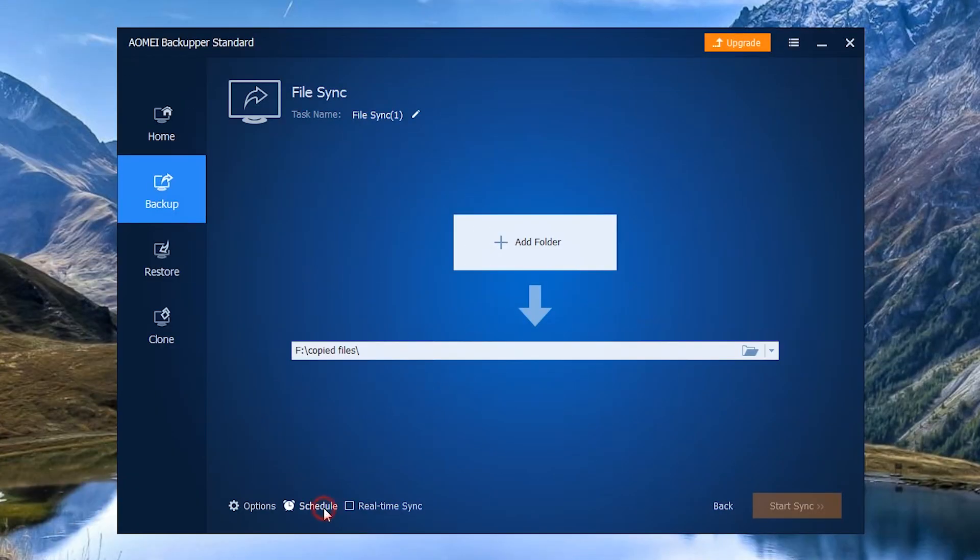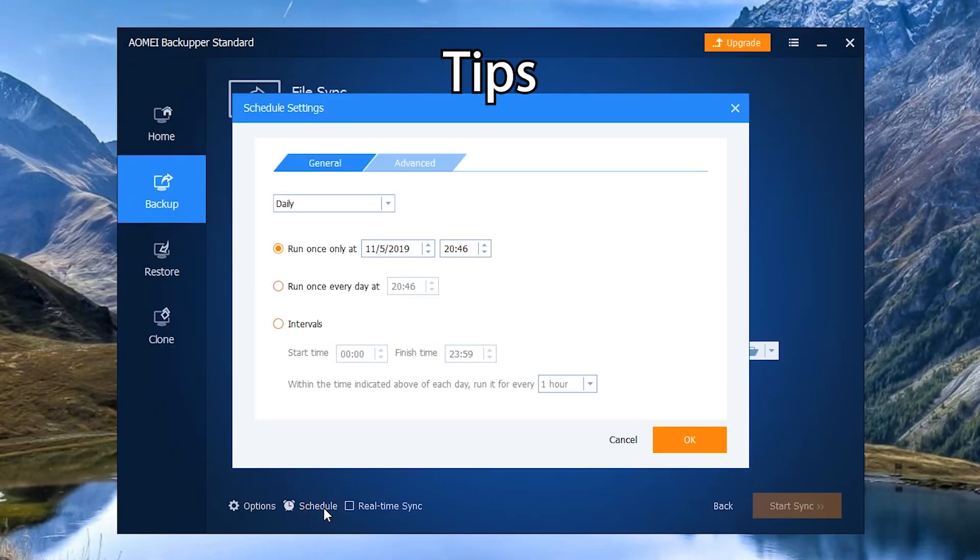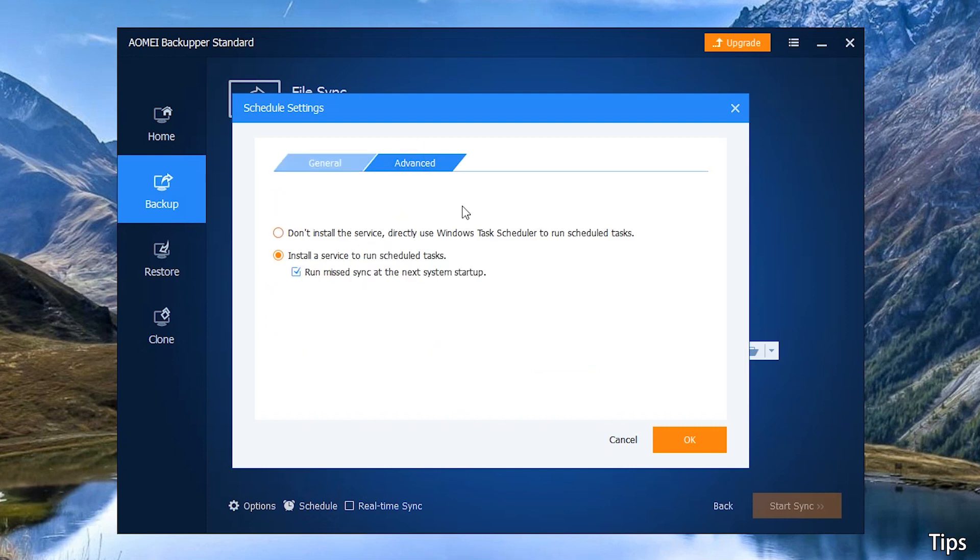Tips: In the Advanced tab under Schedule, the option Run Missed Sync at the next system startup is ticketed by default. So you don't need to worry that some sync tasks are missed when you turn off the computer.